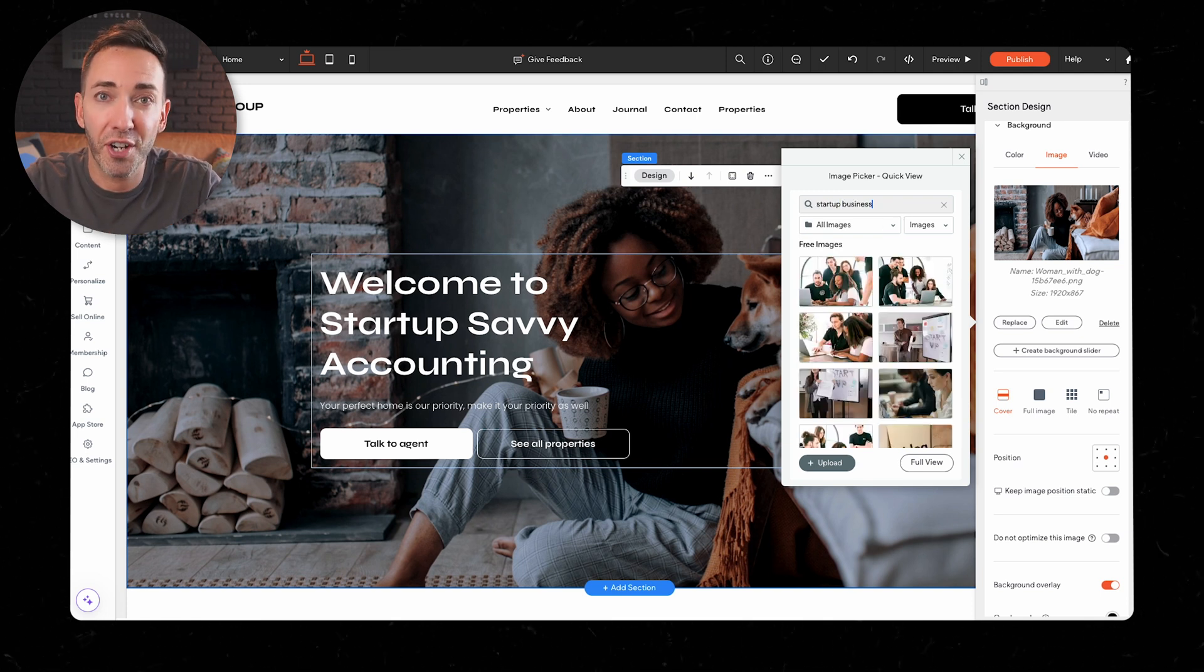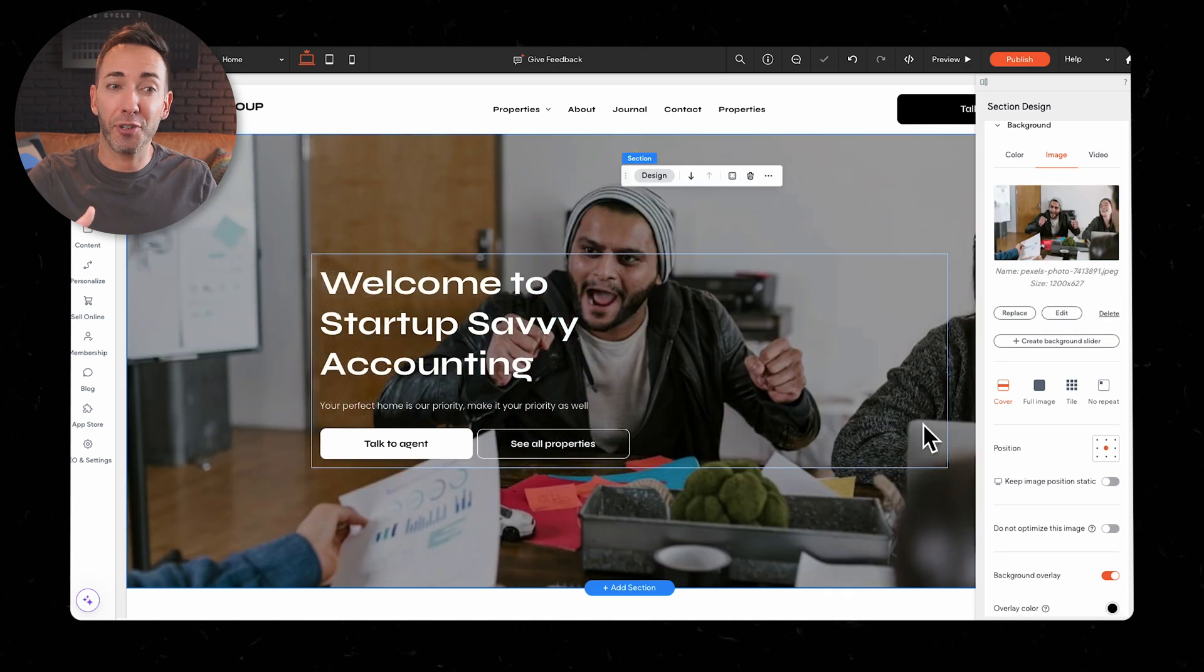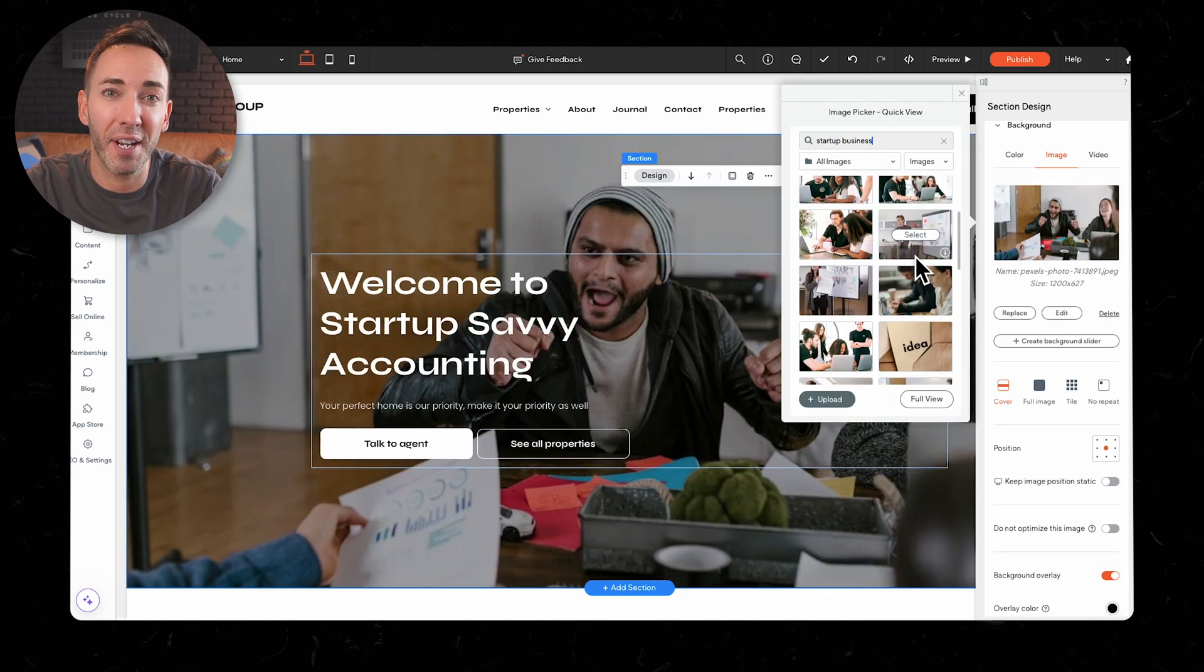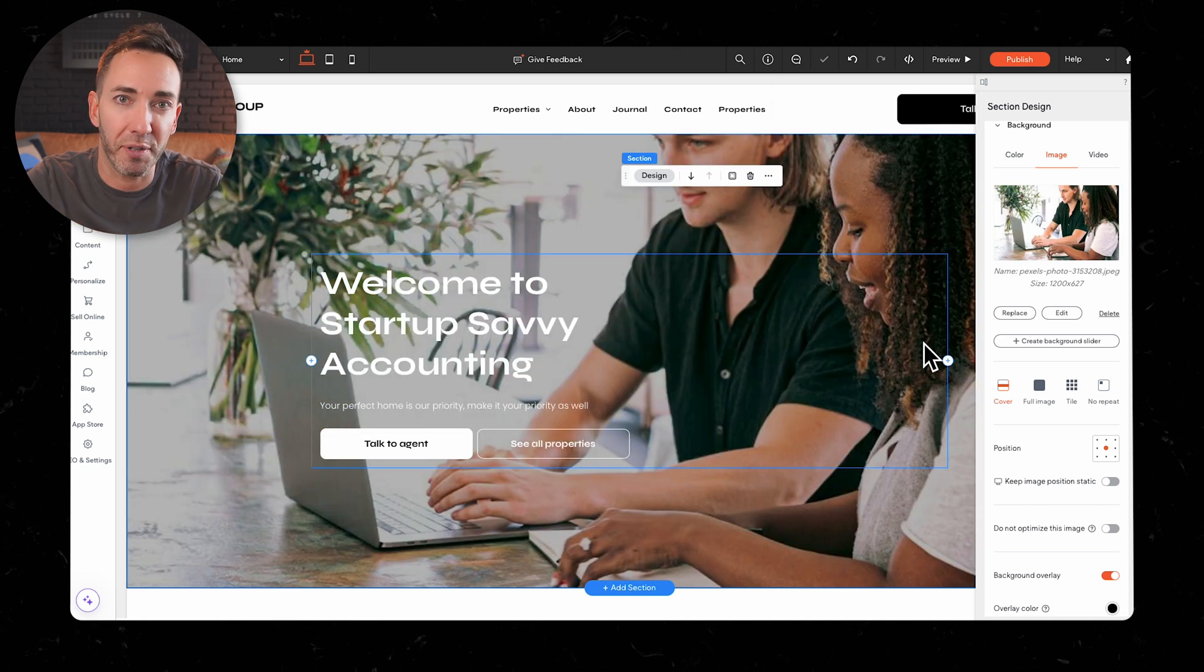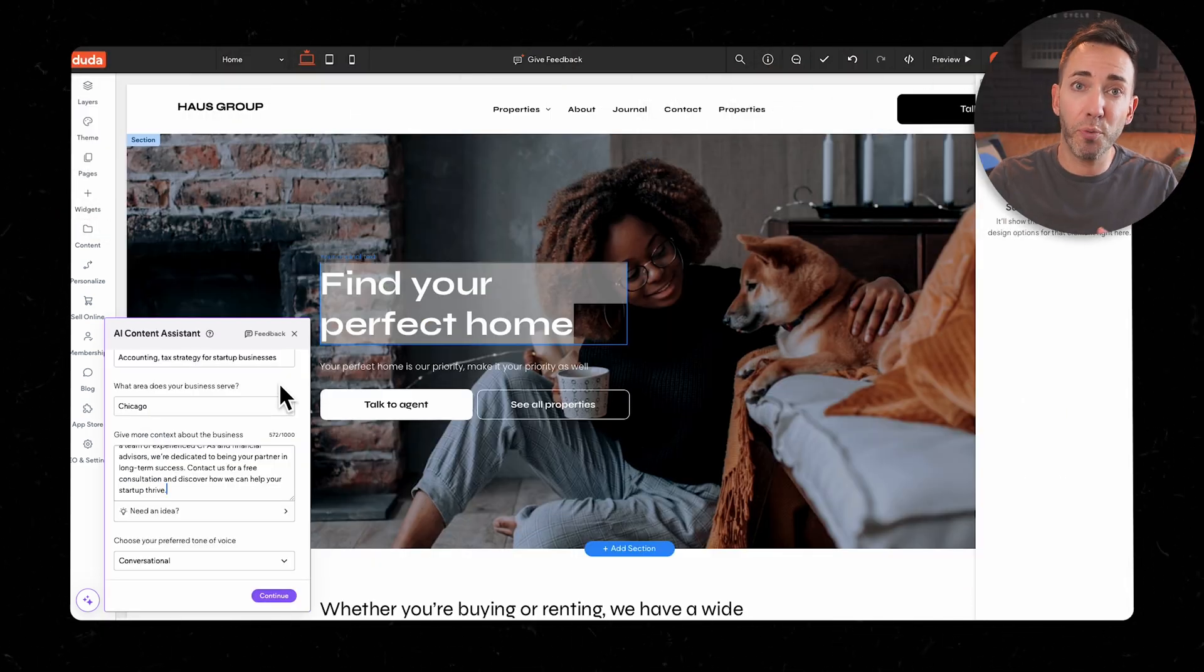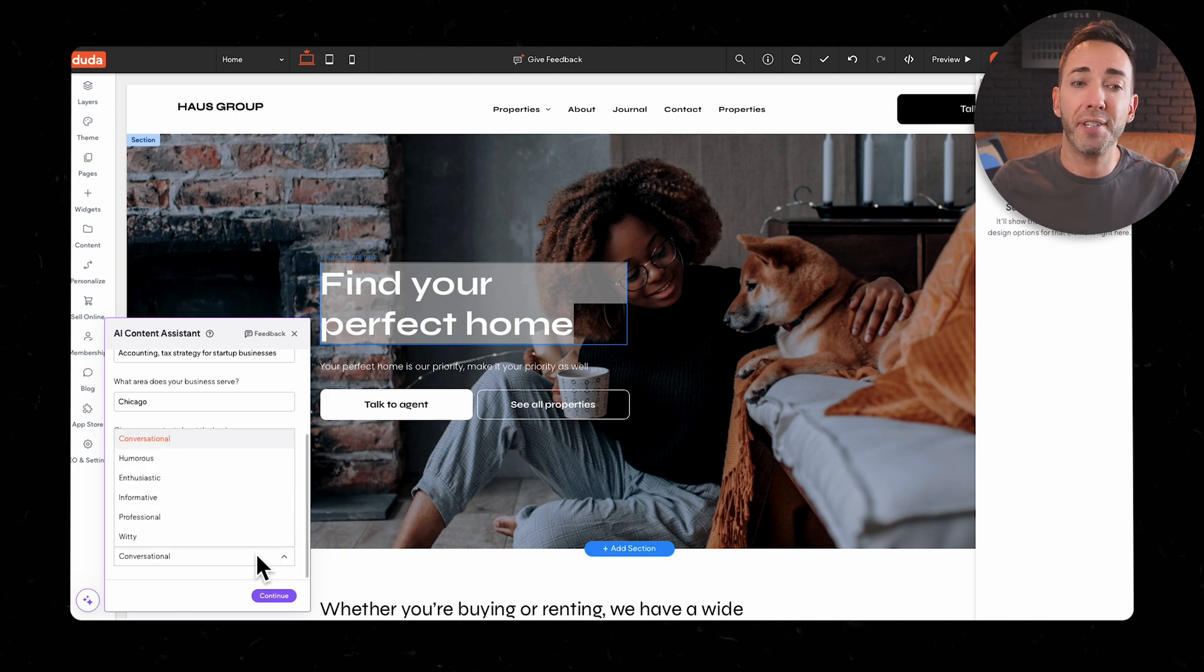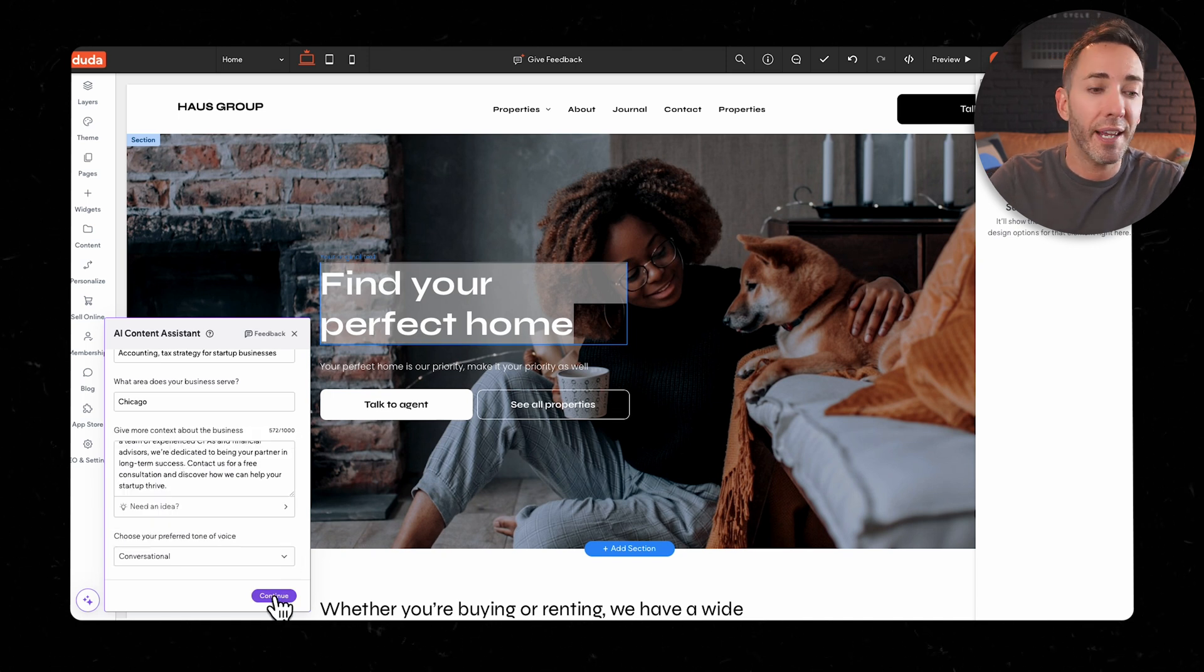But here's the thing. Most of these changes were manual. With an AI web builder, call me crazy, but I was expecting the AI to do more of the heavy lifting, but it was mostly just me making manual adjustments myself. Now they do have an AI writing tool, which lets you put in all this info about your business and choose different tones of voice. But after filling all that out and choosing the conversational tone, it gave me the amazing, sure to bring all the leads to the yard headline of welcome to startup savvy accounting.